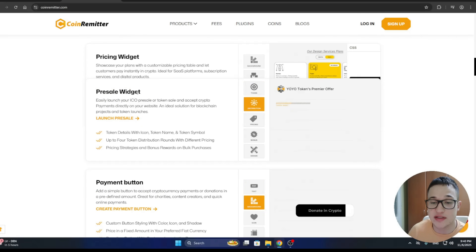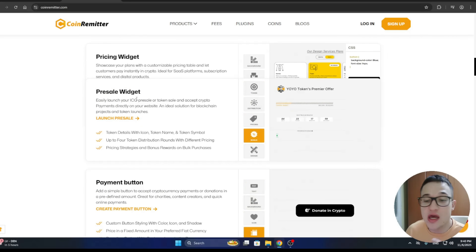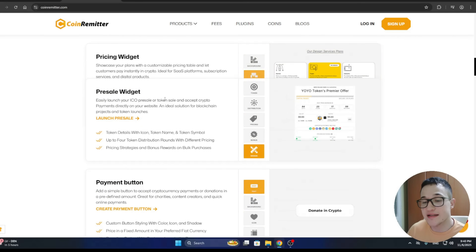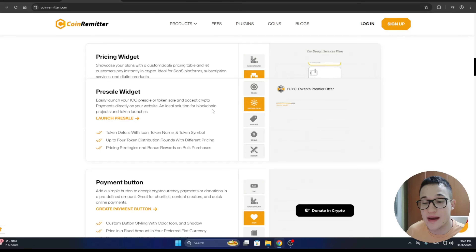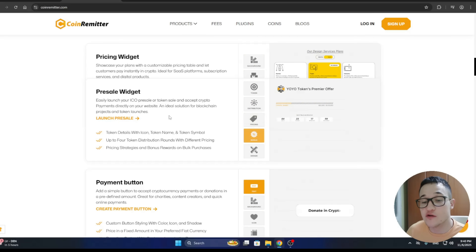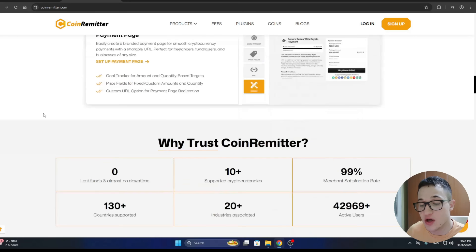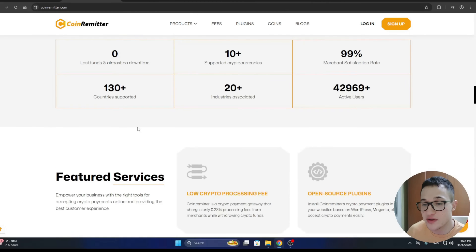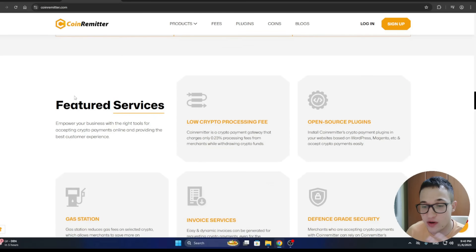They offer a pricing widget, pre-sale widget, payment button, and payment page. Today we are focusing on the pre-sale widget. You can easily launch your ICO, pre-sale, or token sale and accept crypto payments directly on your website — an ideal solution for blockchain projects and token launches.